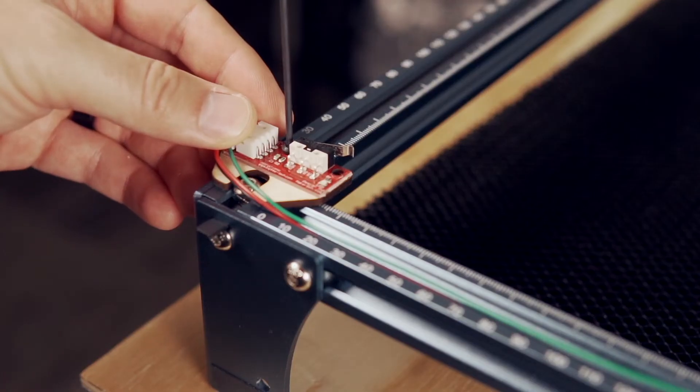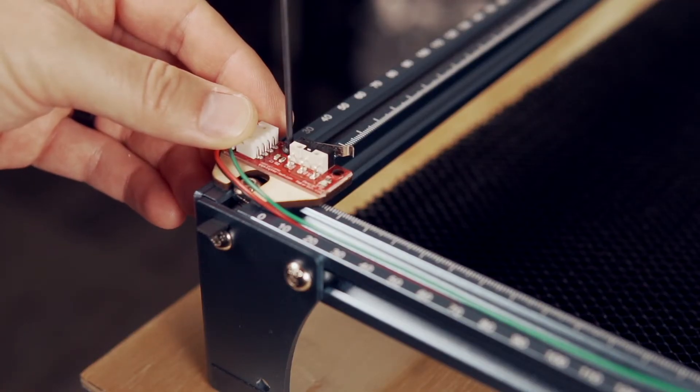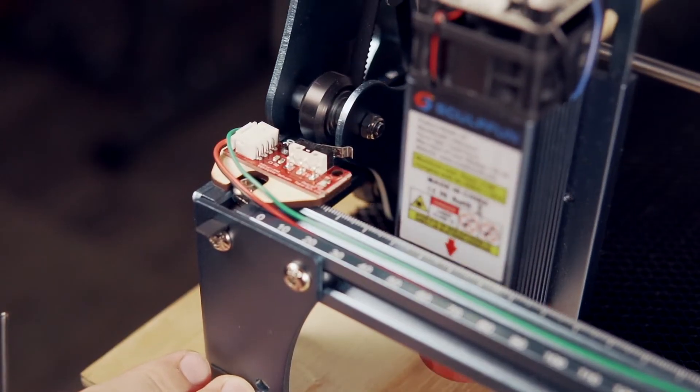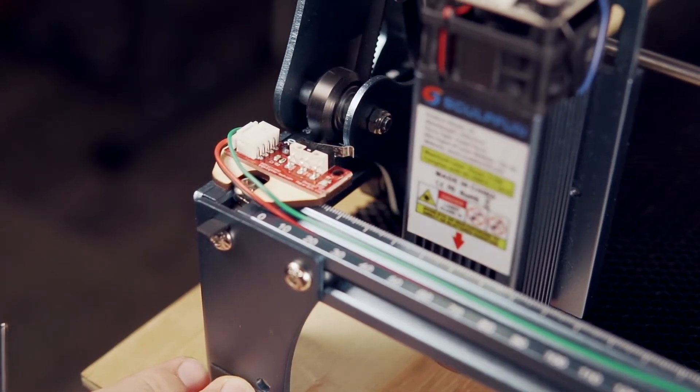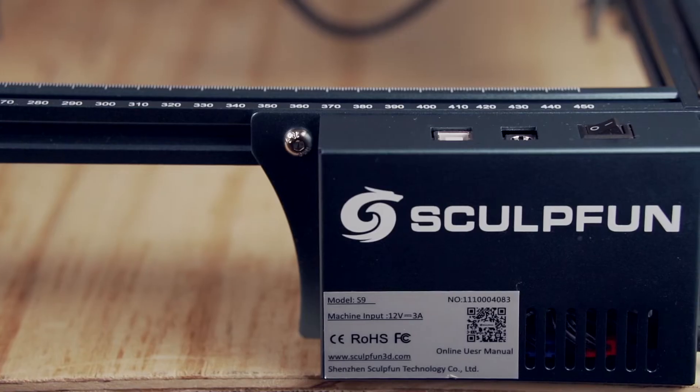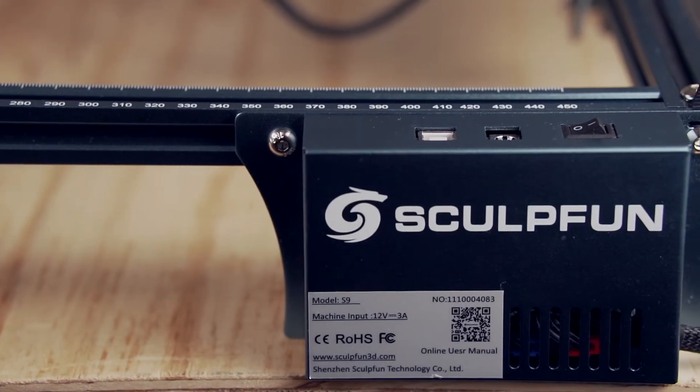Next, we'll rinse and repeat this process to install the limit switch on the Y-axis. With the switches in place, we're ready to remove the cover on the controller.